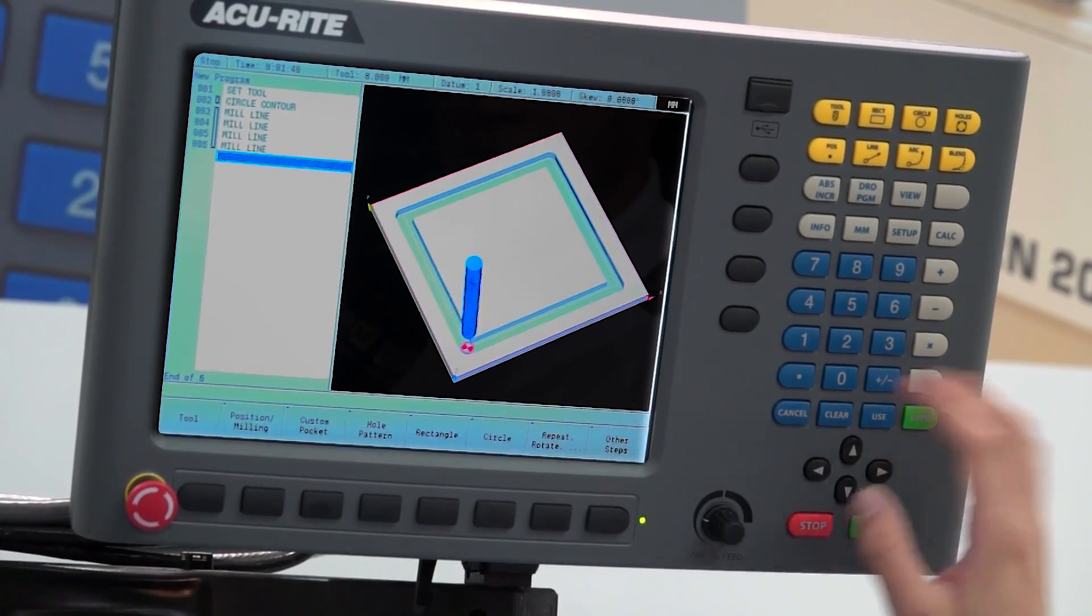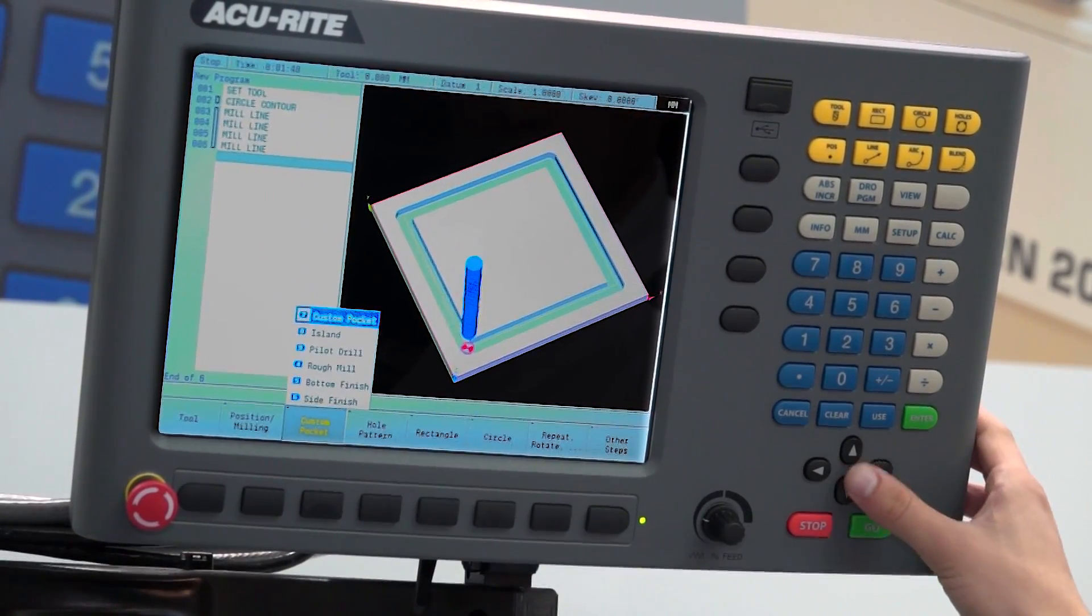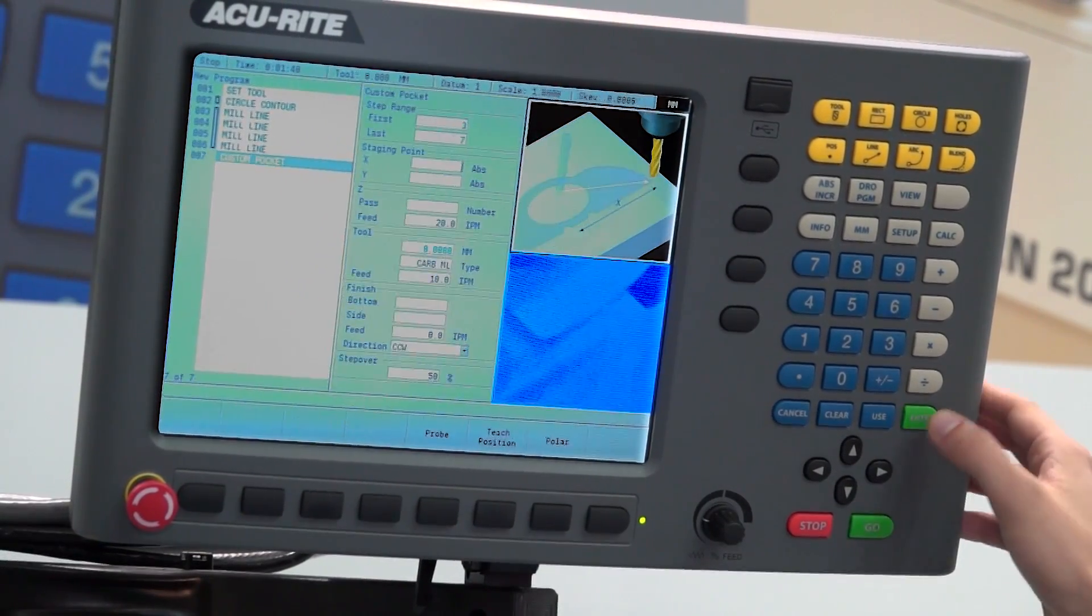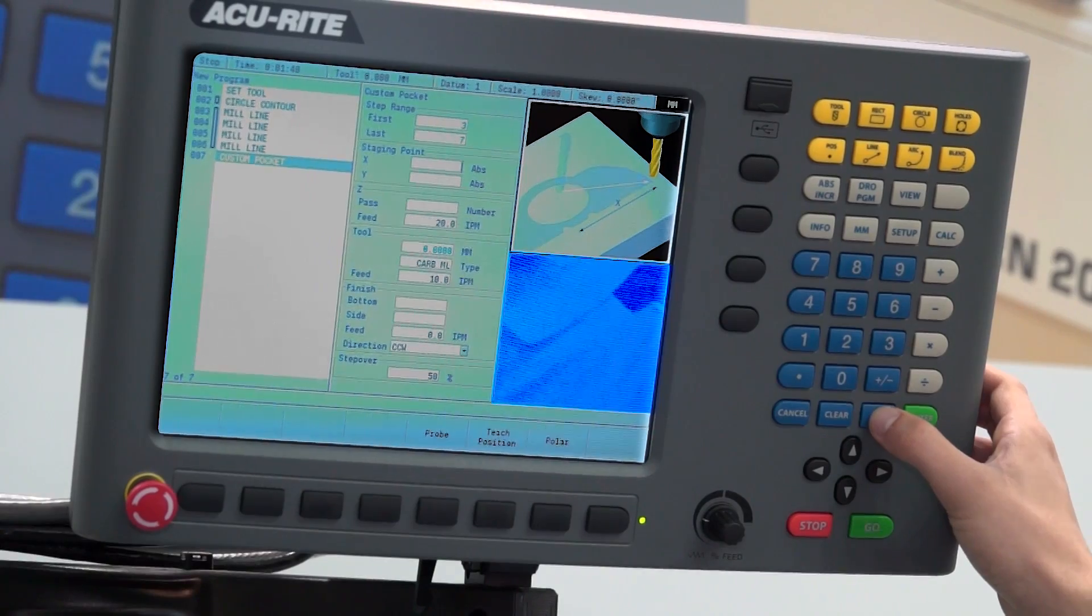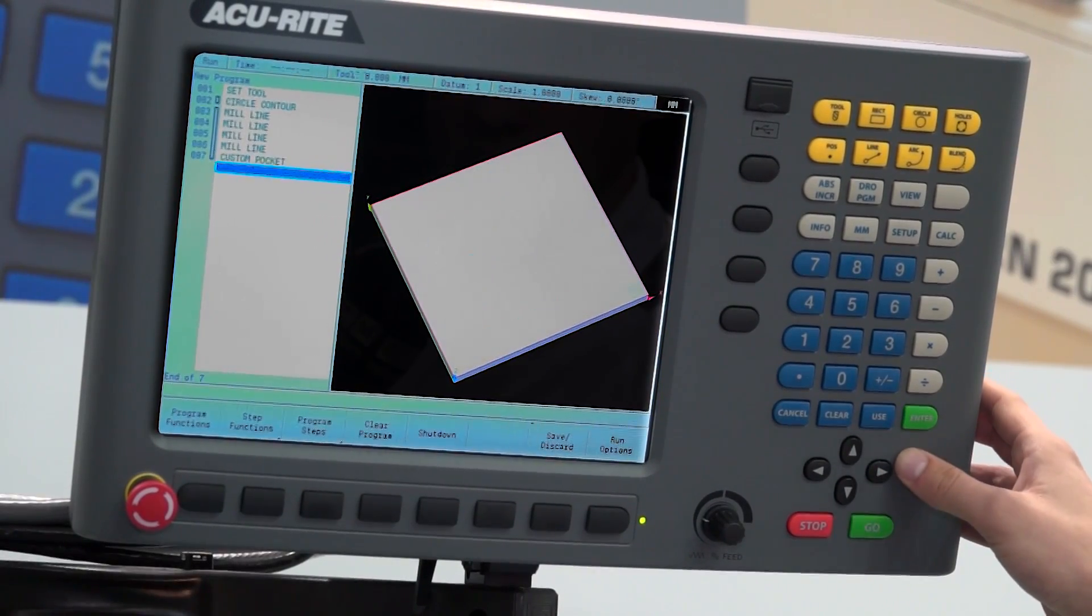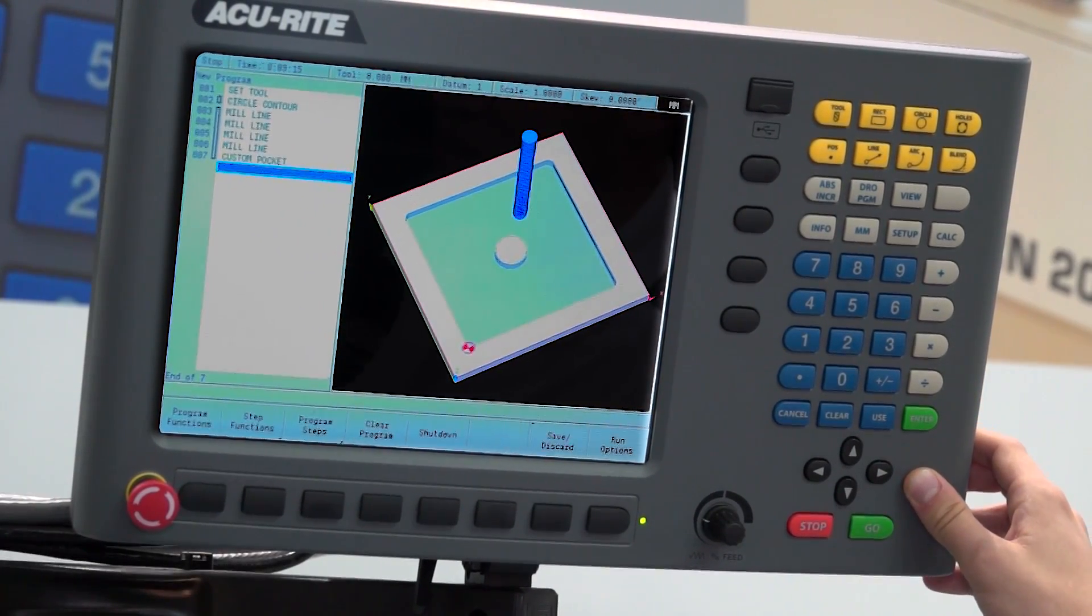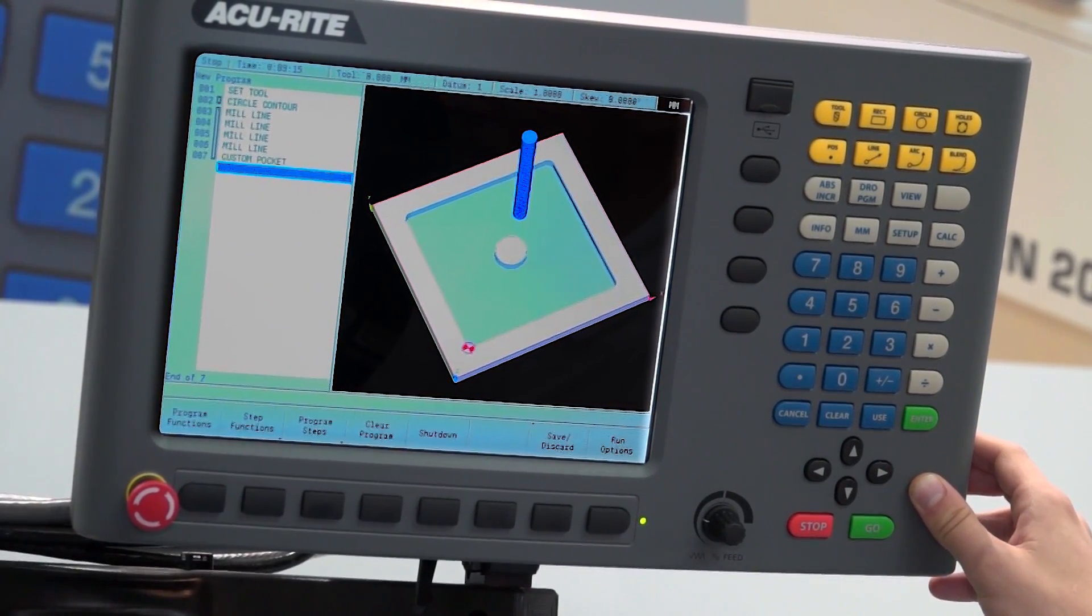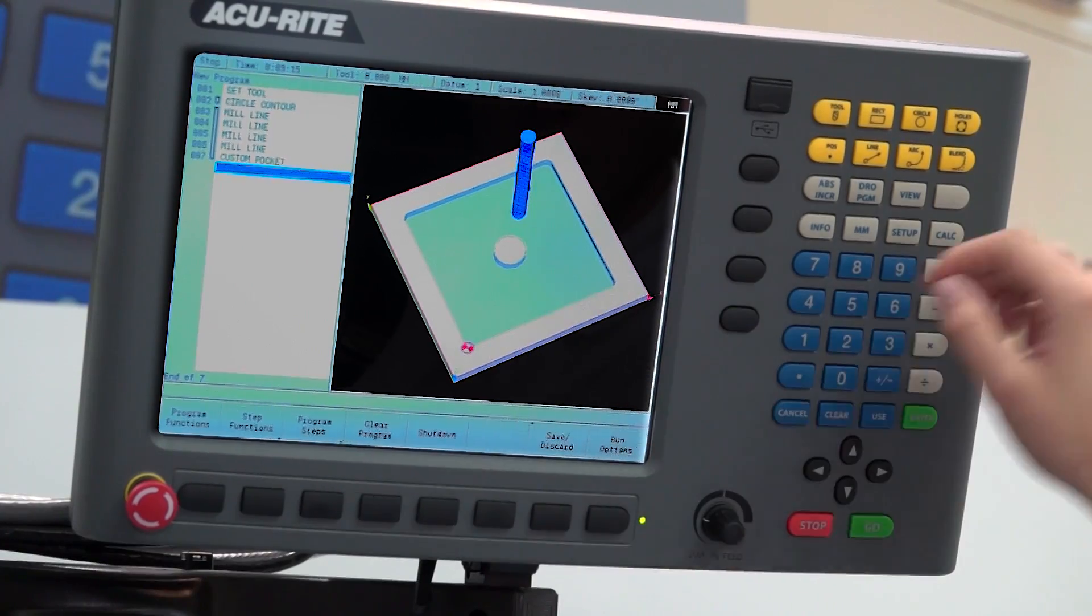So program steps, custom pocket, use that. So that has machined all the middle out and just left us with our circle contour.